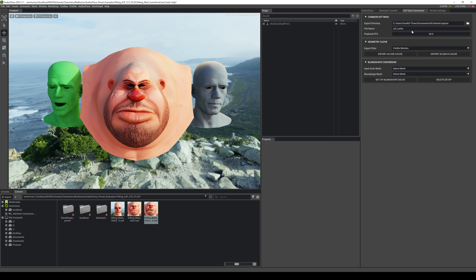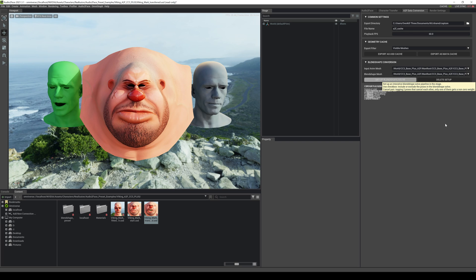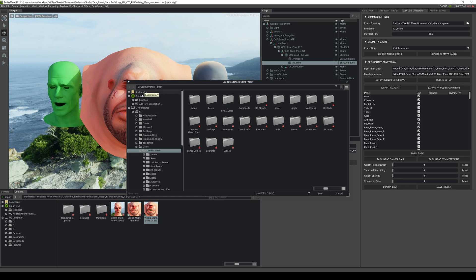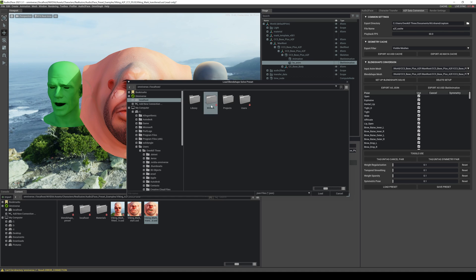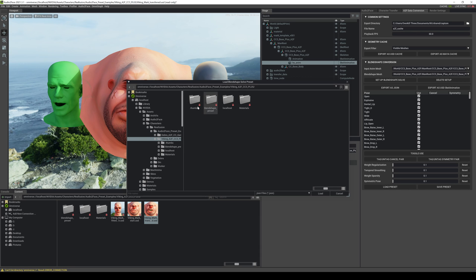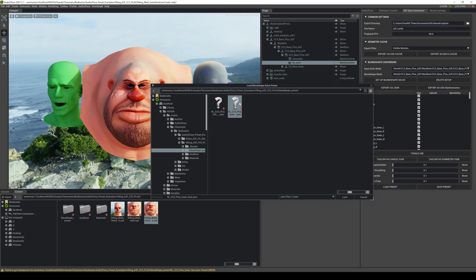From here, all we have to do is go to A2F data conversion. We're going to look at the input — a mesh is going to be the result — and then go with the body. Then we're going to set up the blend shape, which is pretty nice. You don't have to mess around with this if you're going to use the Reallusion preset; you're going to see in this folder they already have one. So load preset right here, then go back to Omniverse localhost, NVIDIA, Assets, Characters, Reallusion, Audio2Face, Viking, Blendshape, and then lower jaw or lower facial, because Audio2Face only does the lower part — it doesn't have eyes and stuff.